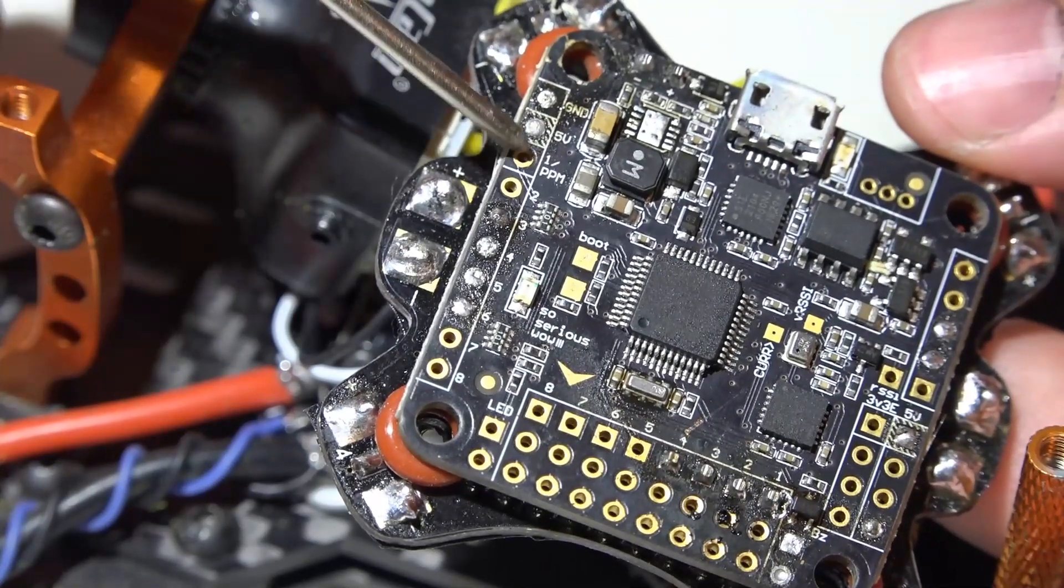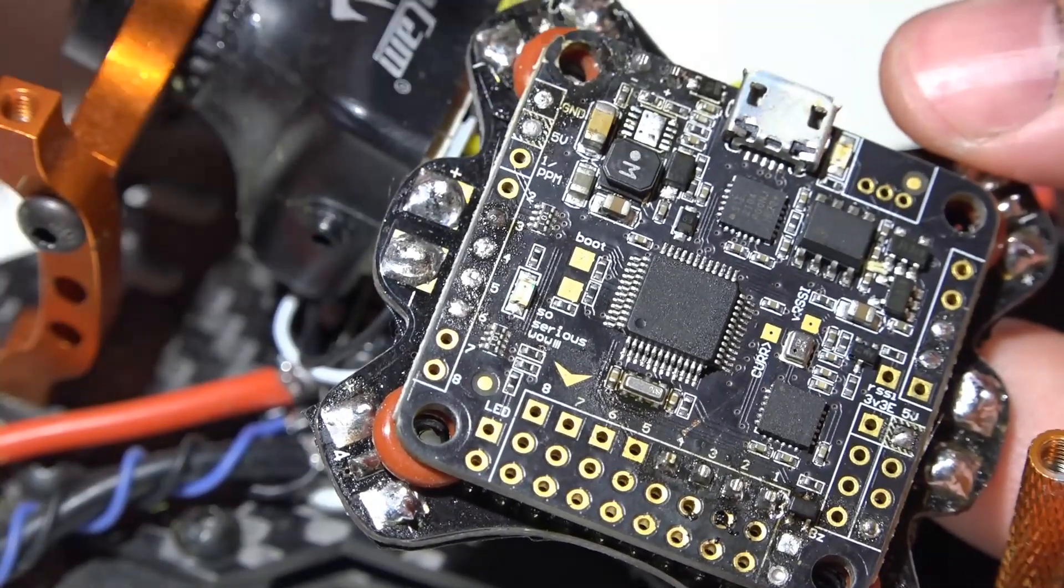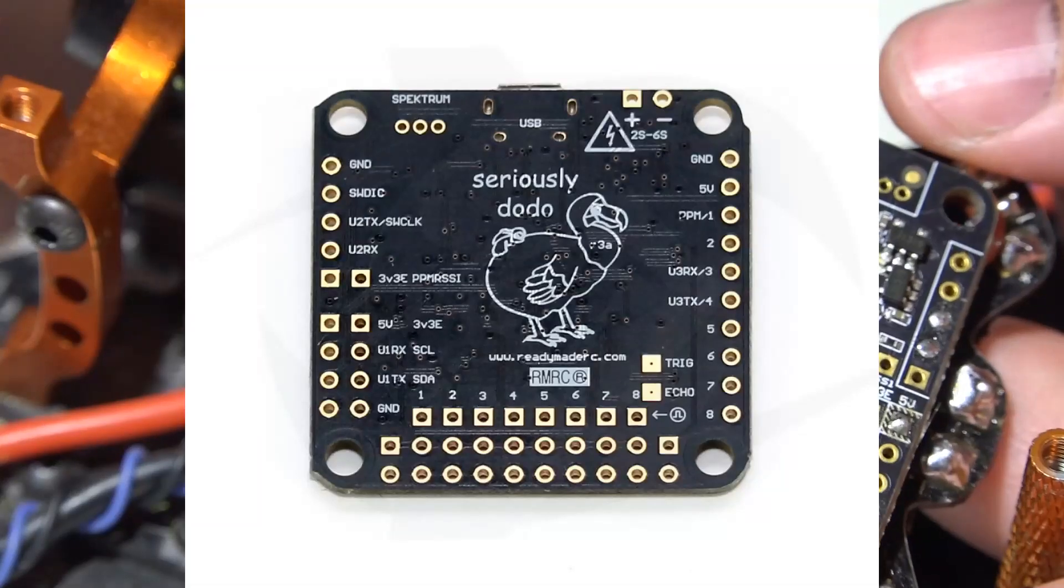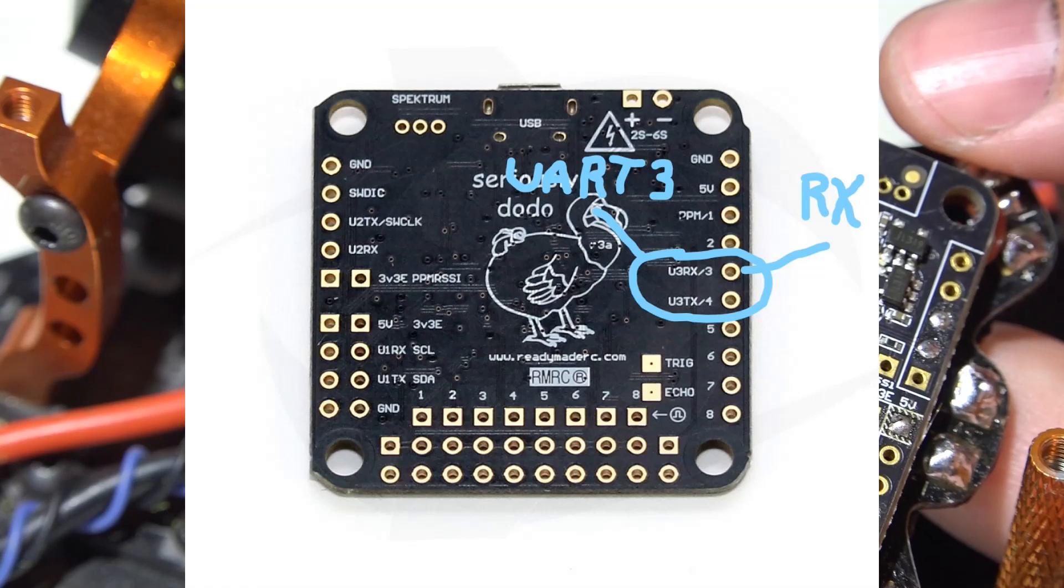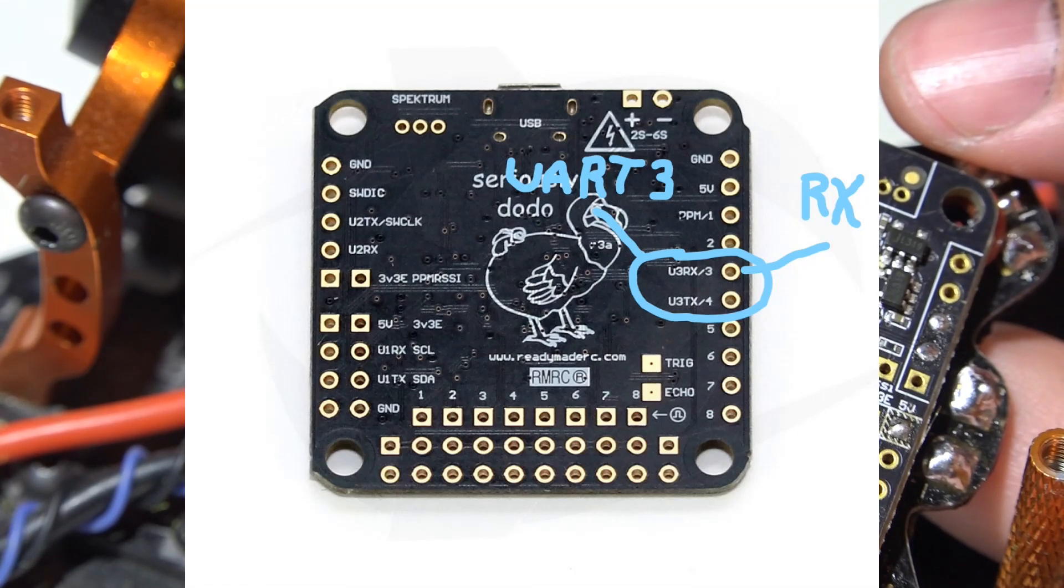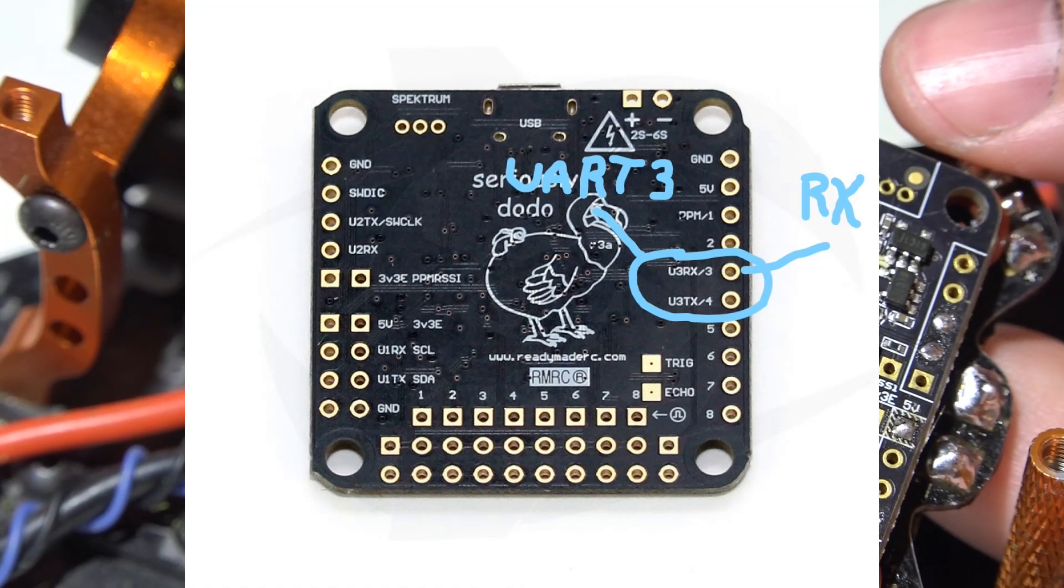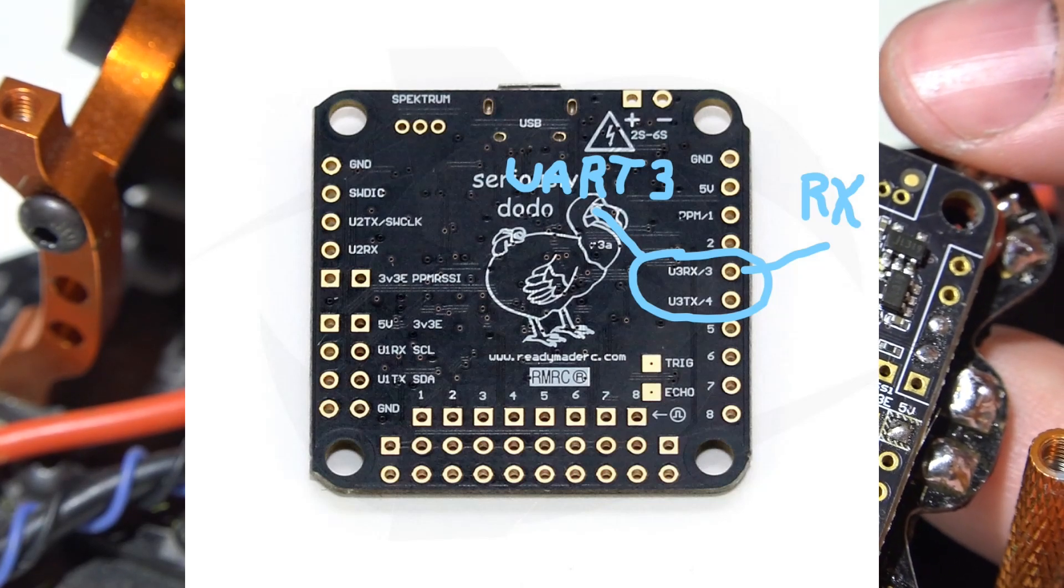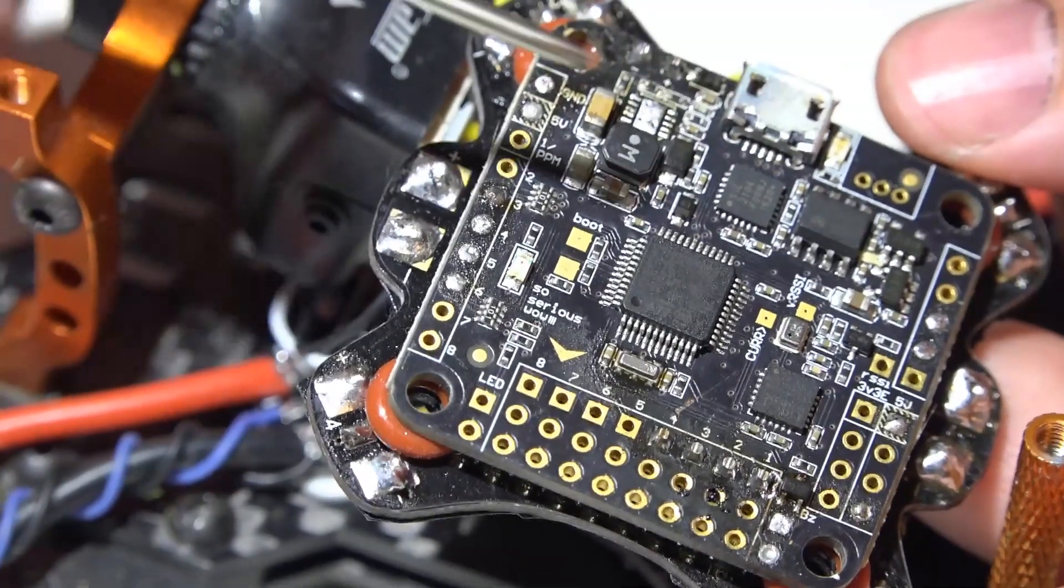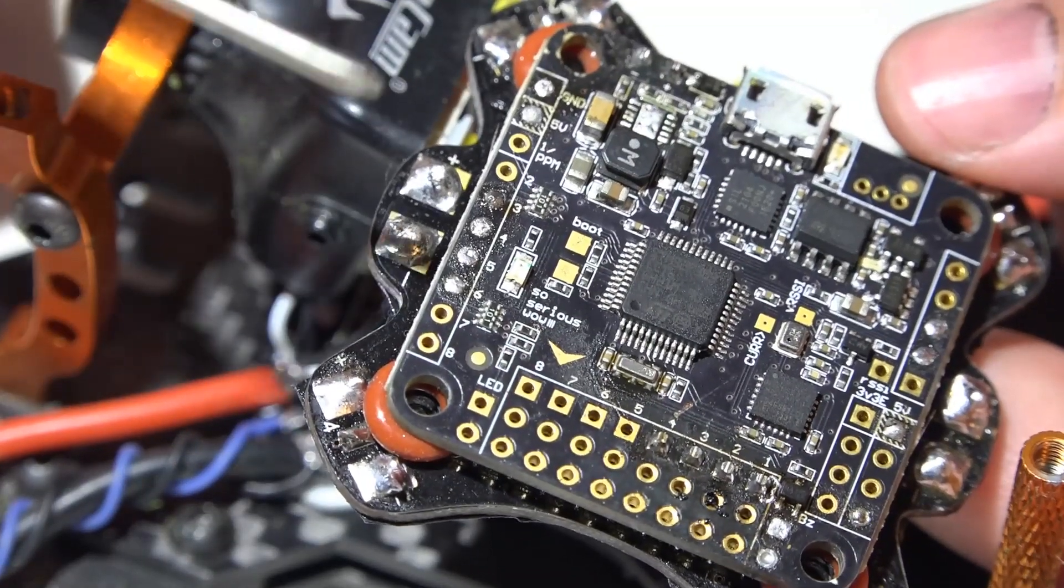The difference is instead of having a dedicated pin for SBUS and IBUS you actually need to use a UART. I'm going to flash a picture on your screen of the back side of the Dodo. If you look on the right side on channels three and four you'll see U3RX and U3TX. So channels three and four are shared with UART number three and every UART has a receive and transmit. For receivers you want the receive. So you would connect your SBUS or IBUS signal wire to channel number three for UART3 receive.